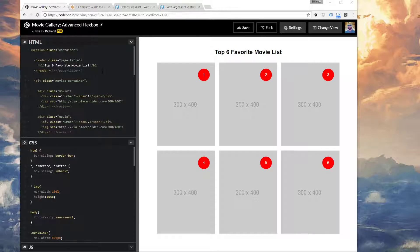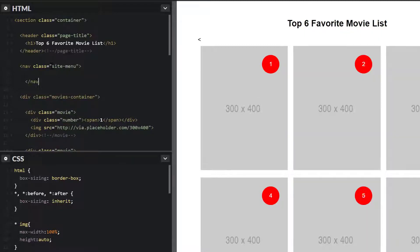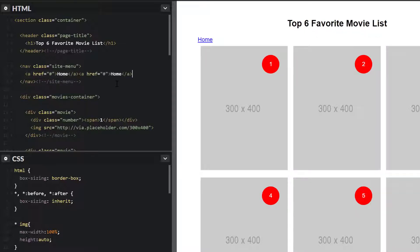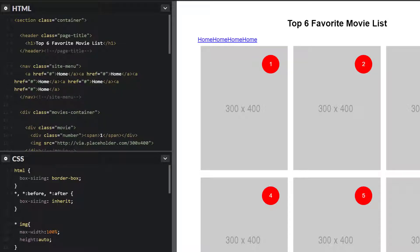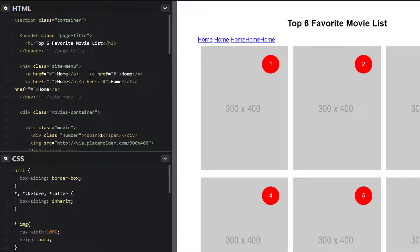I want to add a navigation menu to this page using Flexbox. Right below the header tag, let's add a nav tag with a class of 'site-menu' and close it. We'll put some links inside — I'm going to keep them all on the same line to avoid spacing issues. If you hit the return key after each link, a little gap appears, so be mindful of that.